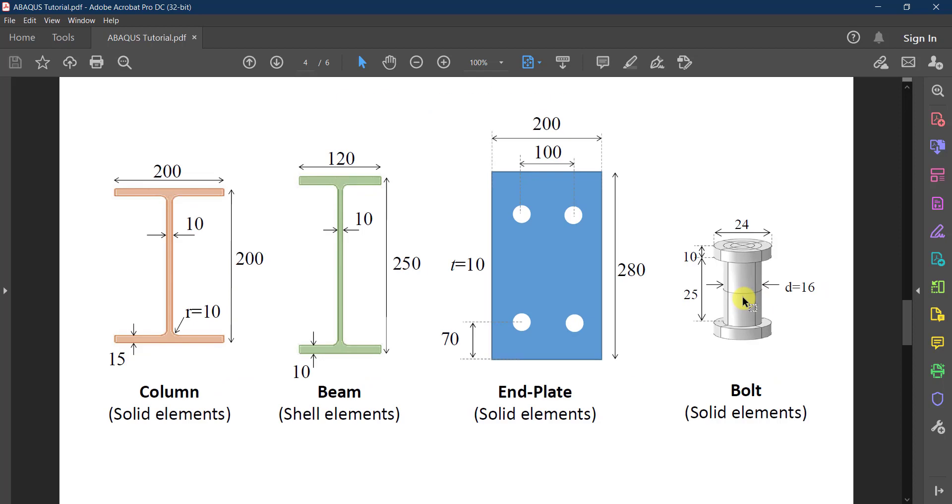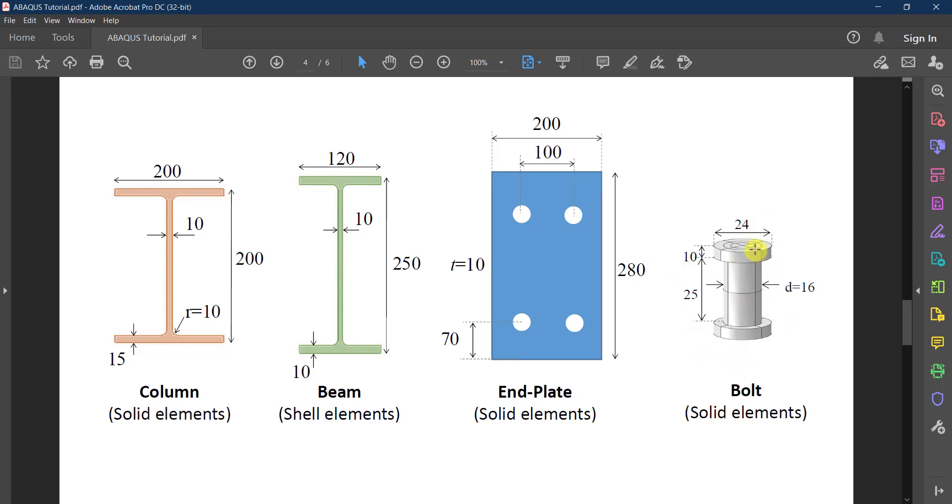The bolt we are going to draw with a head and a nut. We are going to assume these are all part of the bolt, so we are not going to draw the nut as a separate part. Although we can do that, just for simplicity we are going to draw this all as one part - the bolt, the head of the bolt, and the nut of the bolt.